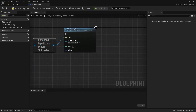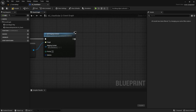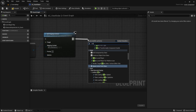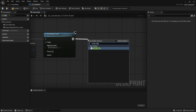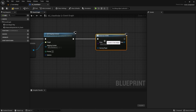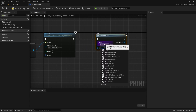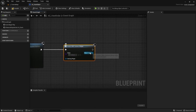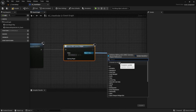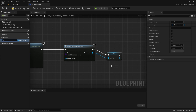Create the camera widget by searching for 'create widget', selecting umg_camera as the class. Instead of adding it to viewport, promote the return value to a variable called as_umg_camera.